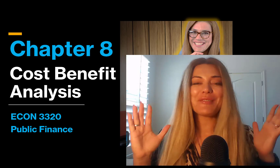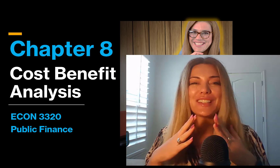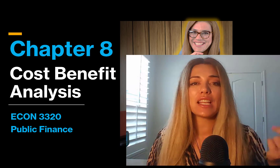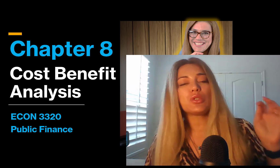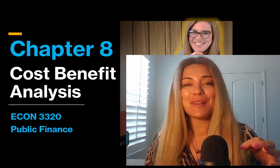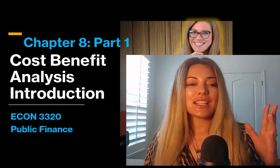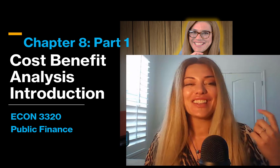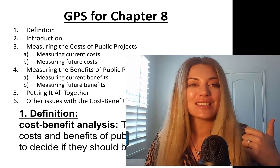Hello everyone, welcome back. This is the cost benefit analysis chapter — we are now covering chapter 8. This is one of the most useful, interesting chapters in public economics. So without further ado, I'm going to get started. In the first part, we are going to have an introduction to cost benefit analysis.